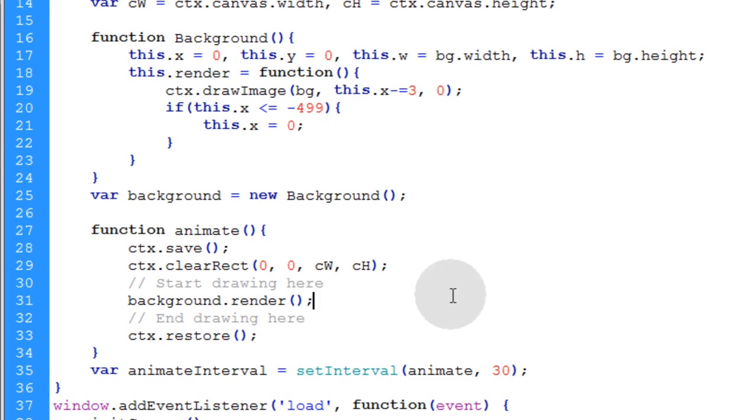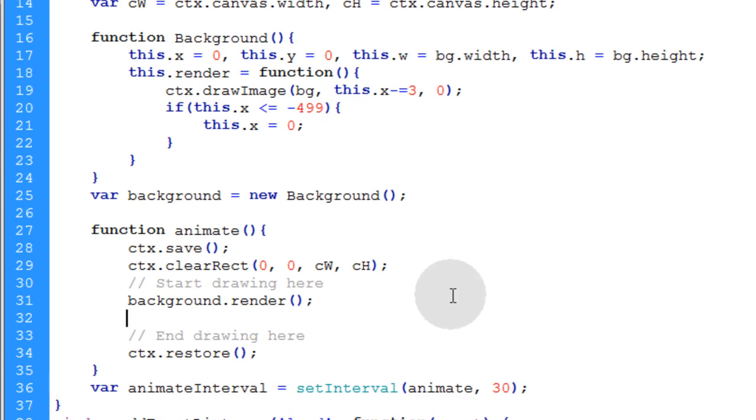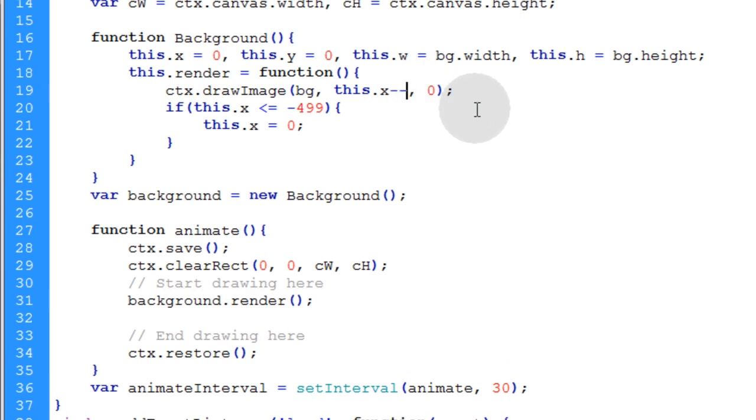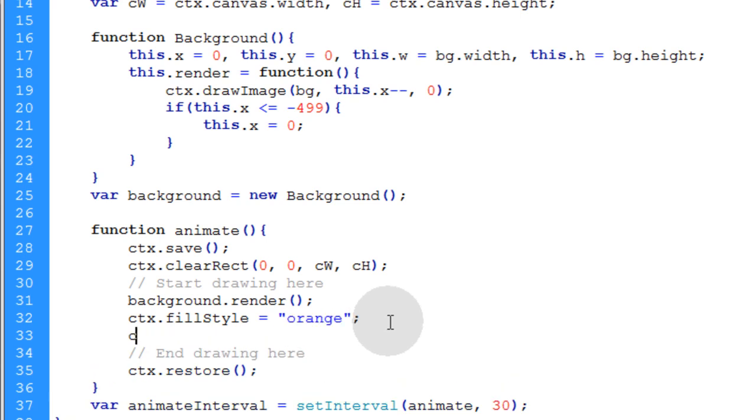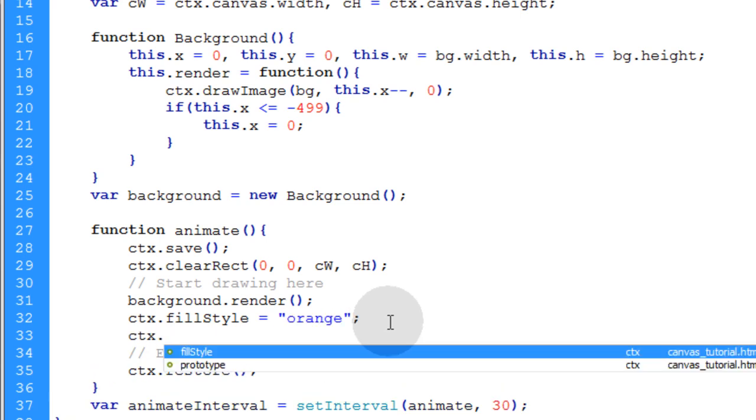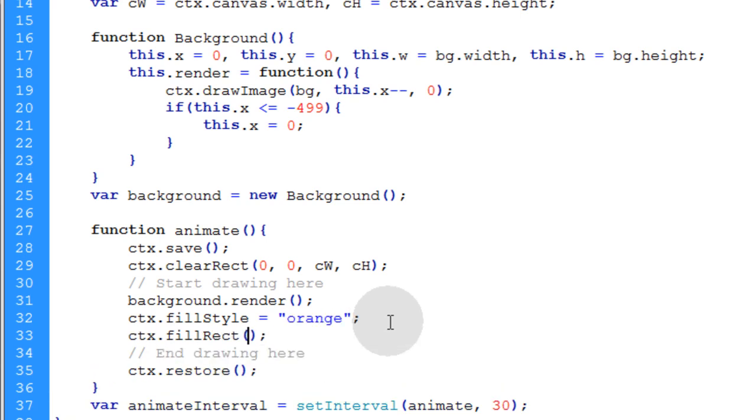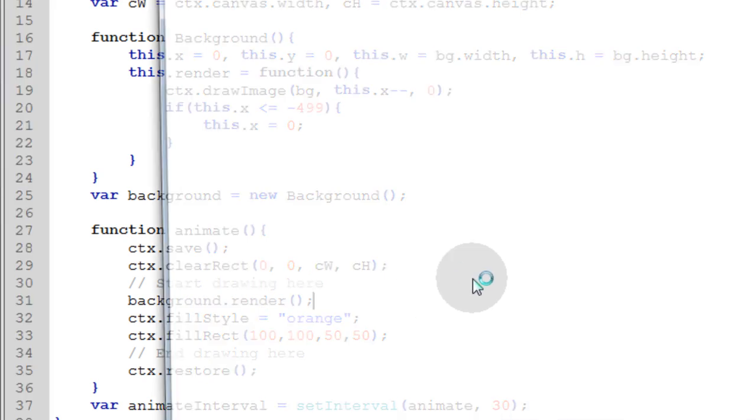Now you can draw many more things and it will be independent of your animated background. Here let's put that back on decrementing by one. Down here in our animate function you can draw many more things to the canvas. So I'll say CTX dot fill style equal to orange and CTX dot fill rect. I'll put a rectangle at 100 X 100 Y and I'll make it 50 pixels wide and 50 pixels high. See what that gives us.